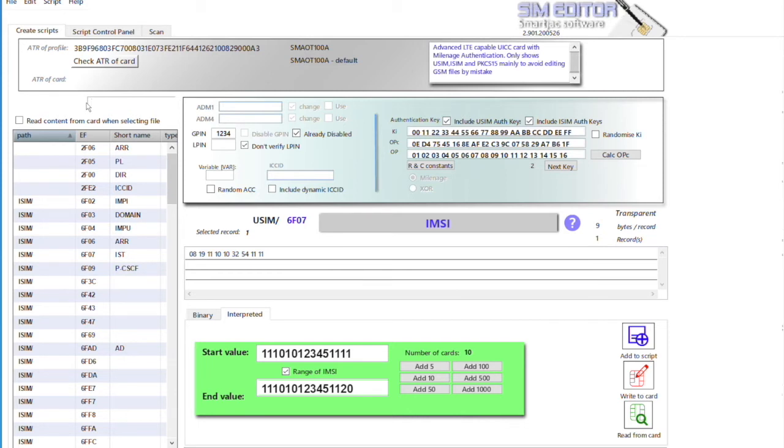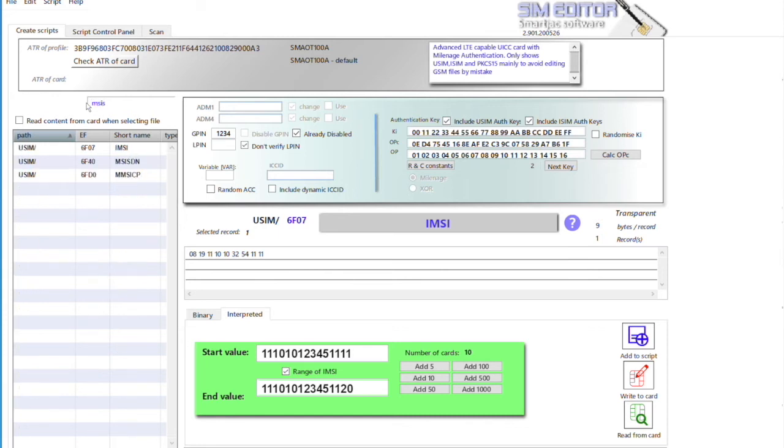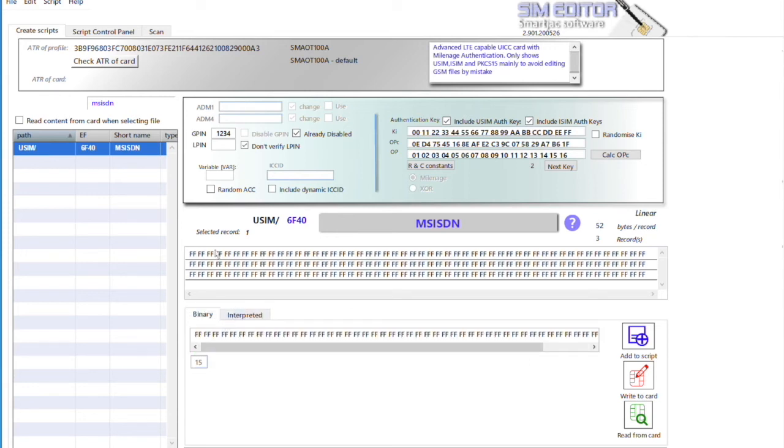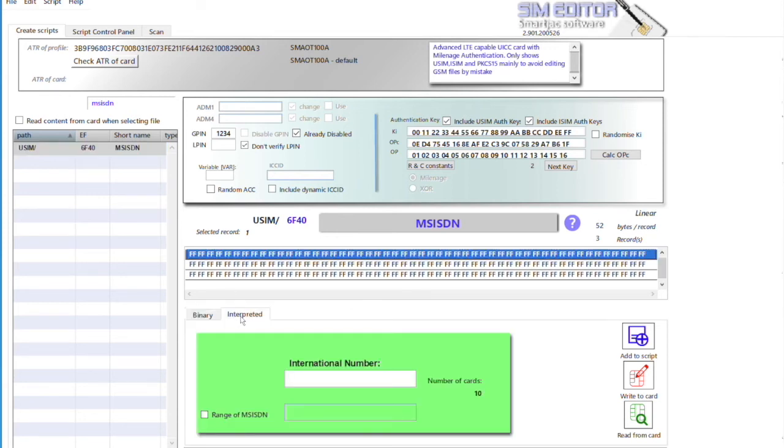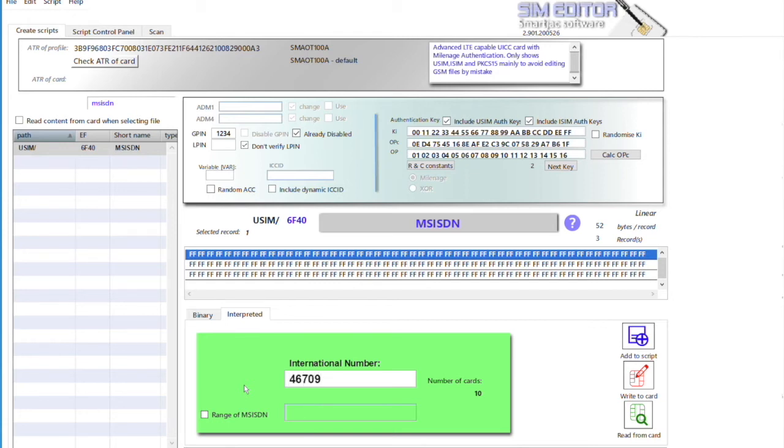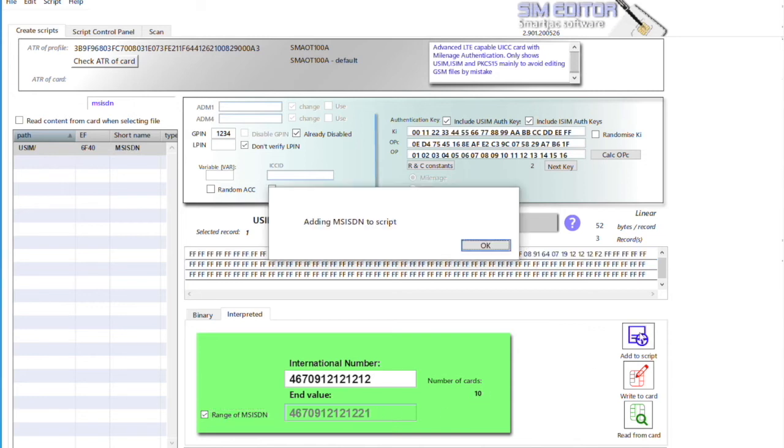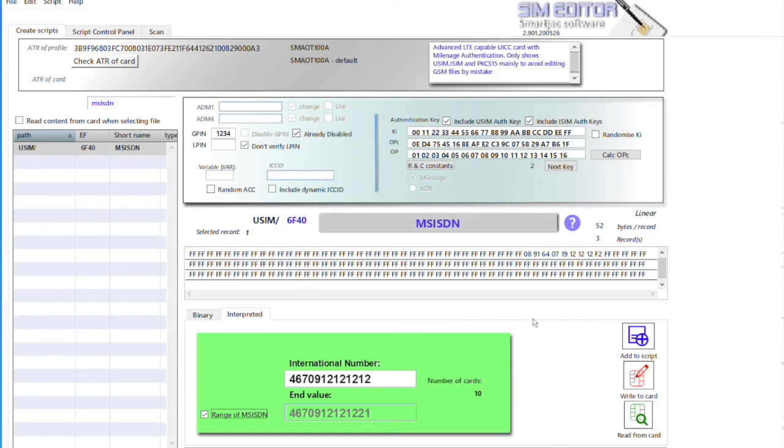We can put the same for MSISDN. So this is actually the phone number - you don't have to put the plus here. So if you know, like, a Swedish number, here you put like this: 46 is for Sweden. You want to have a range - it will follow the range of the IMSI. So it starts - this is the start value, this is the end value from the 10 cards.